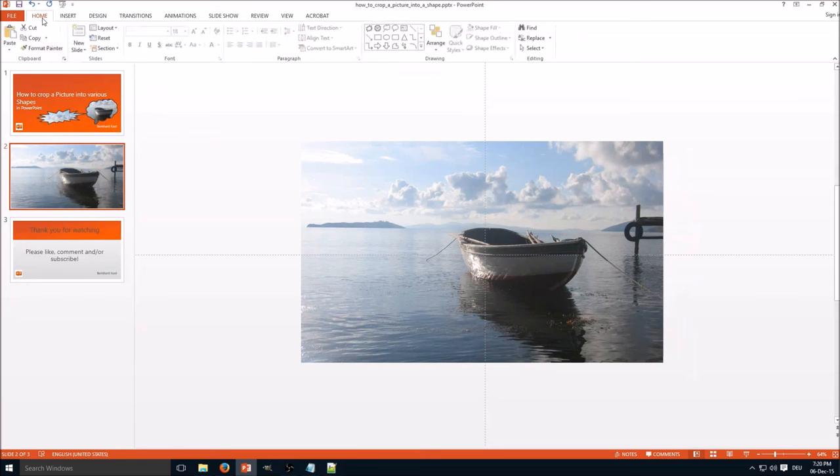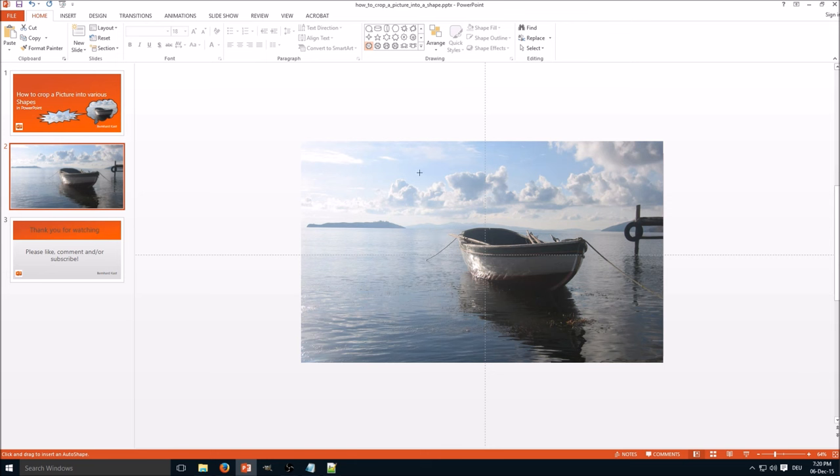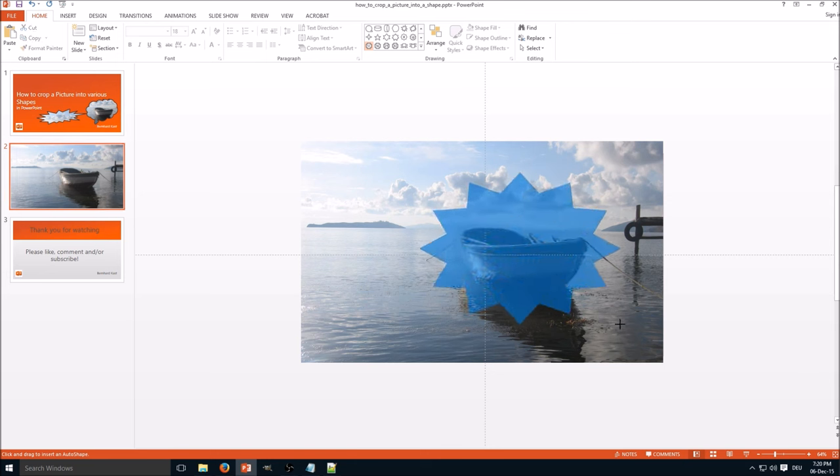And the first thing we're going to do is select what kind of shape we want to use. In this case, let's go for a 12-point star, and we create it just by clicking with the left mouse button.